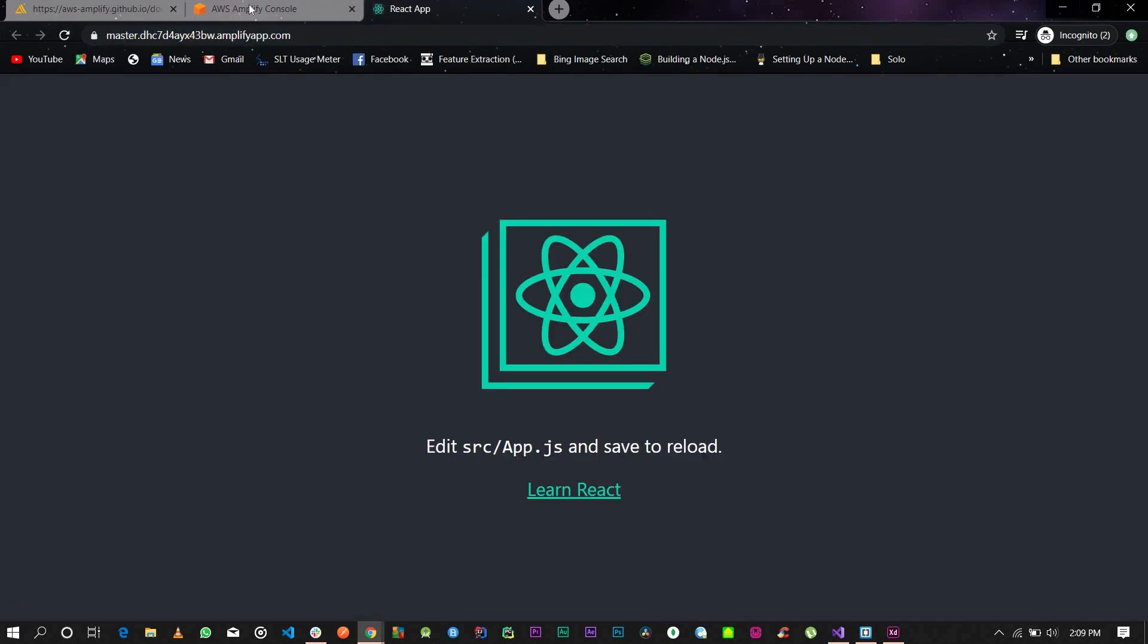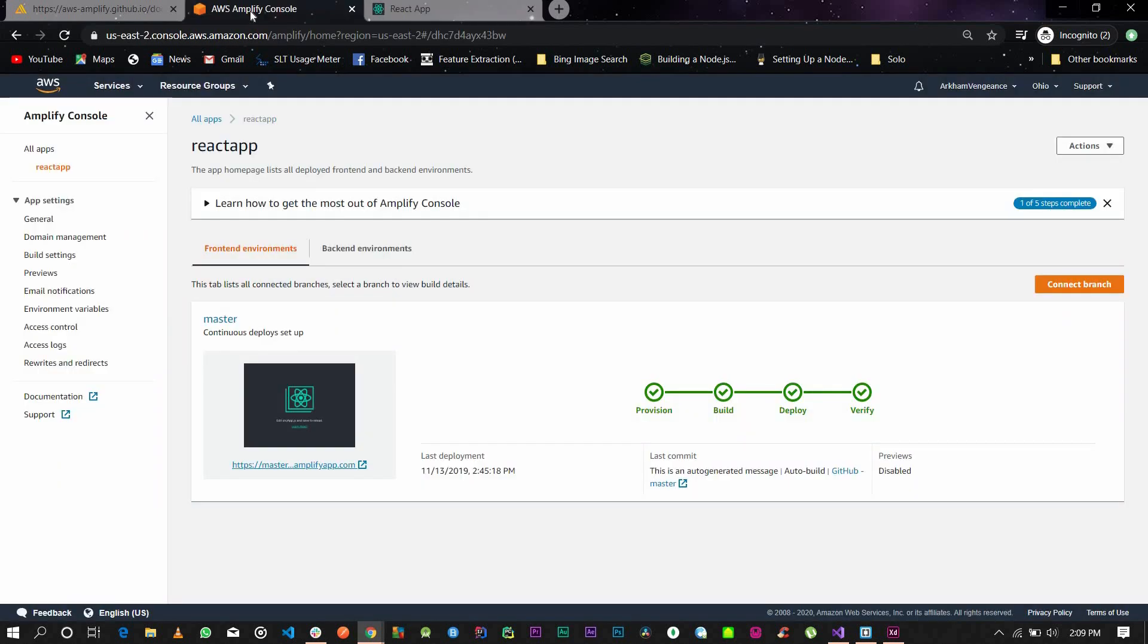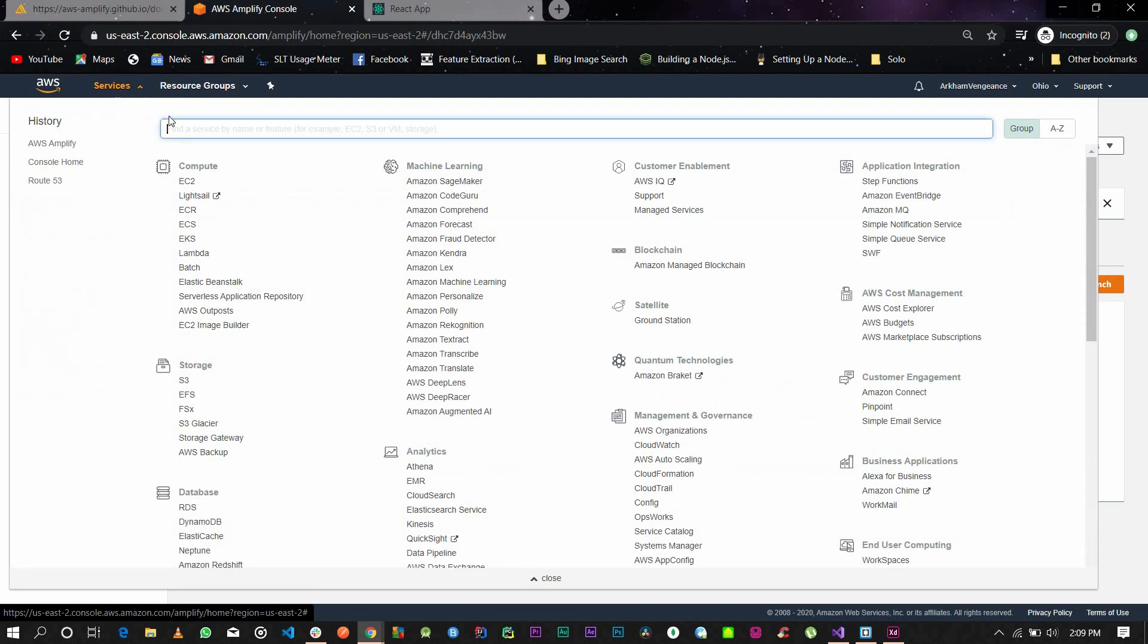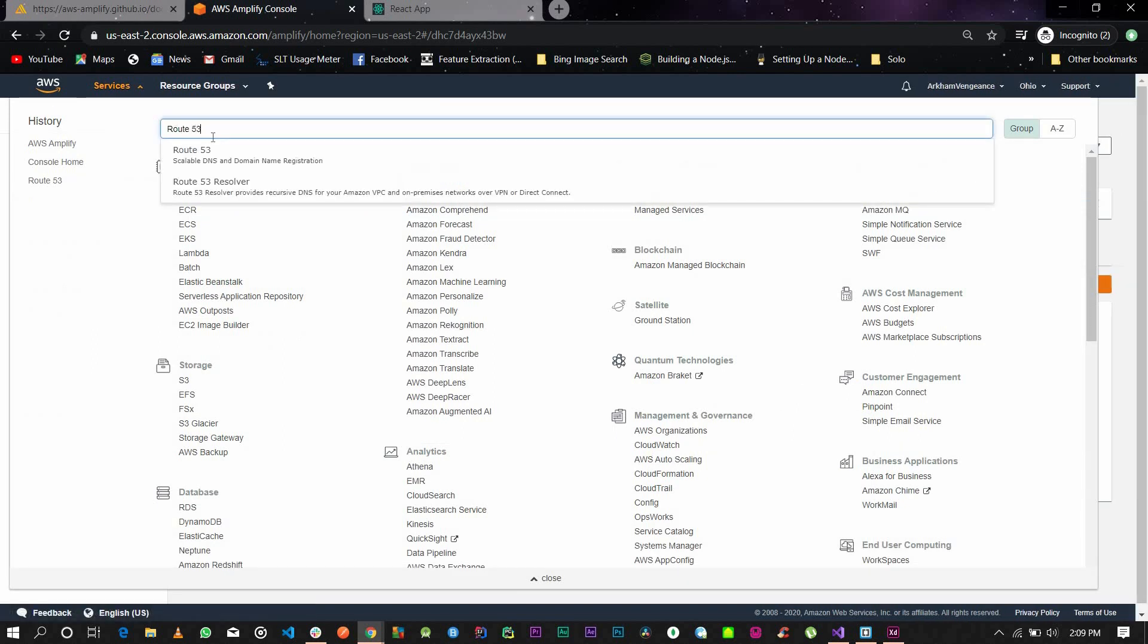The first thing you want to do is have your custom domain ready. You could use a third-party service, but in my case I'm going to use Route 53, which is an Amazon supplied service. Go to services and type Route 53.